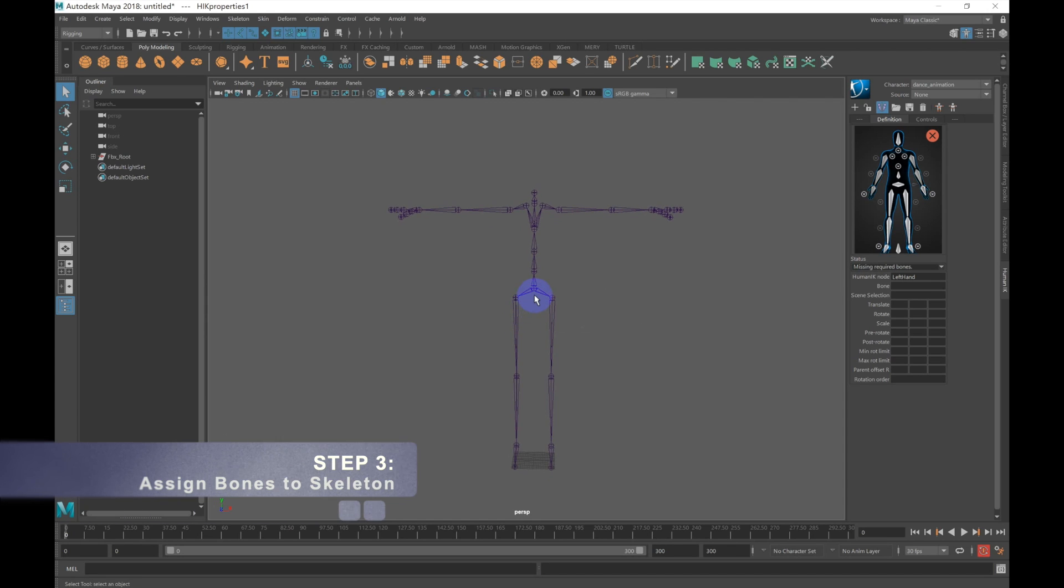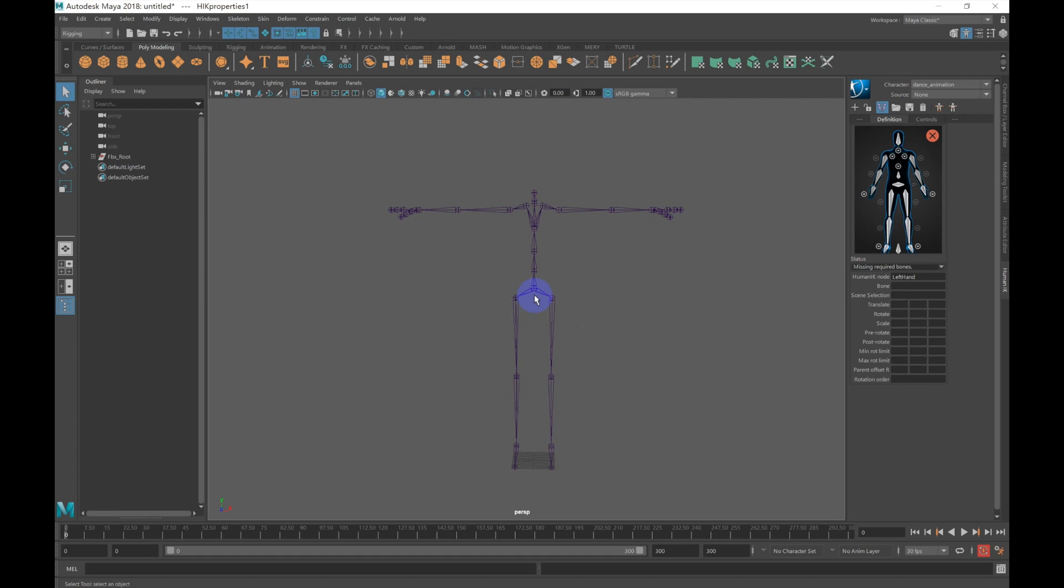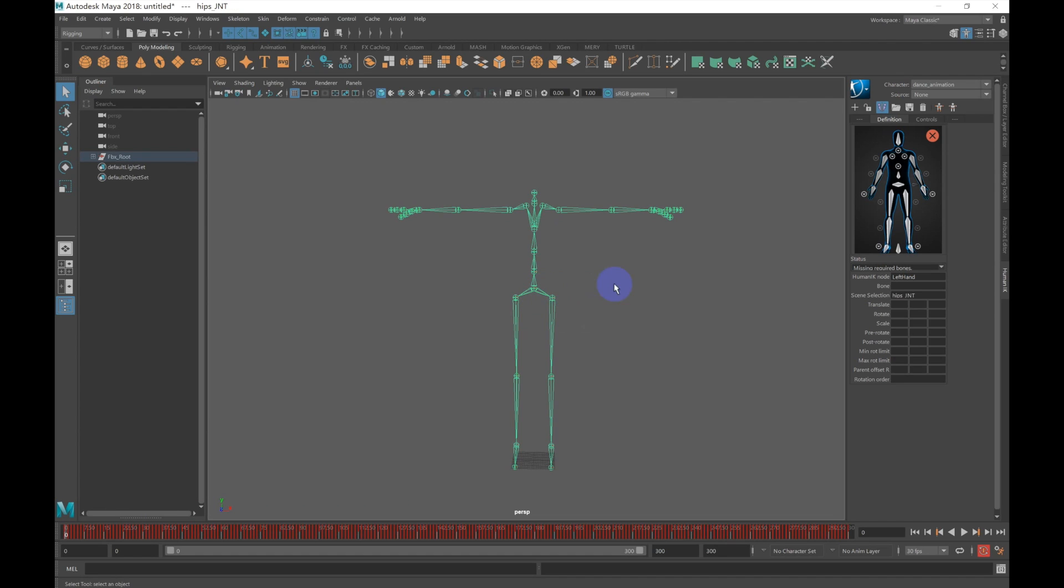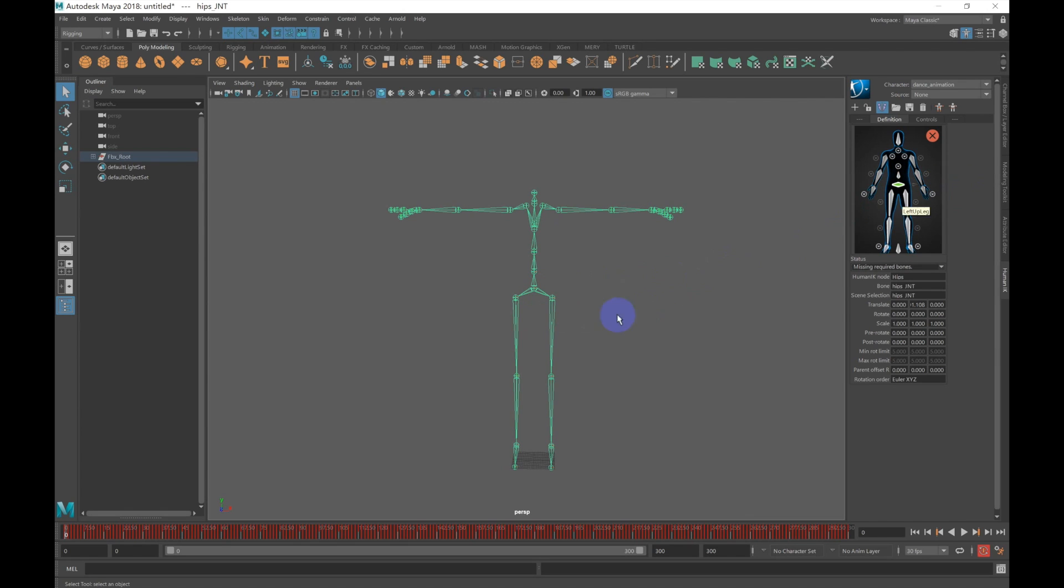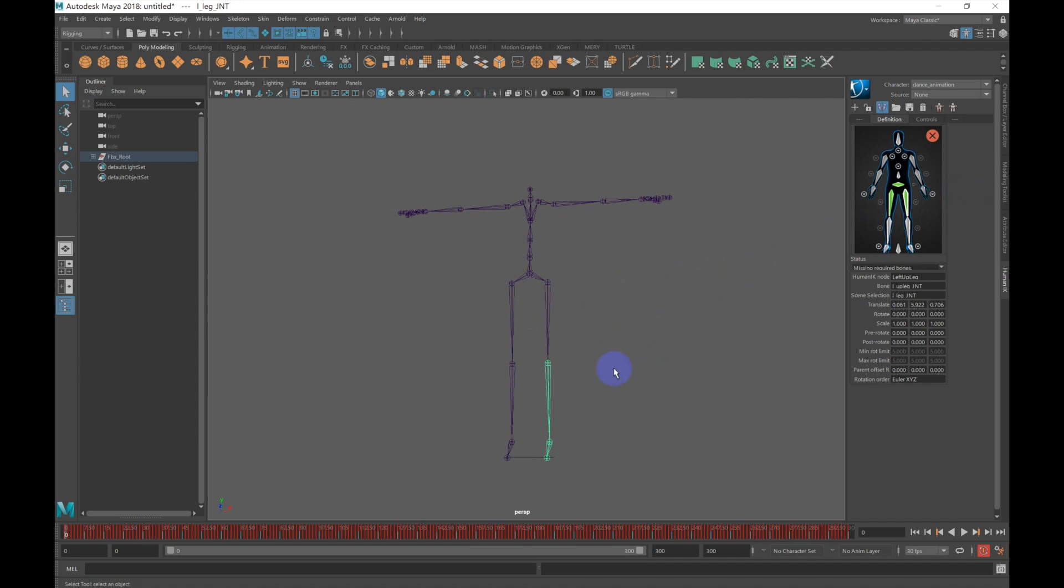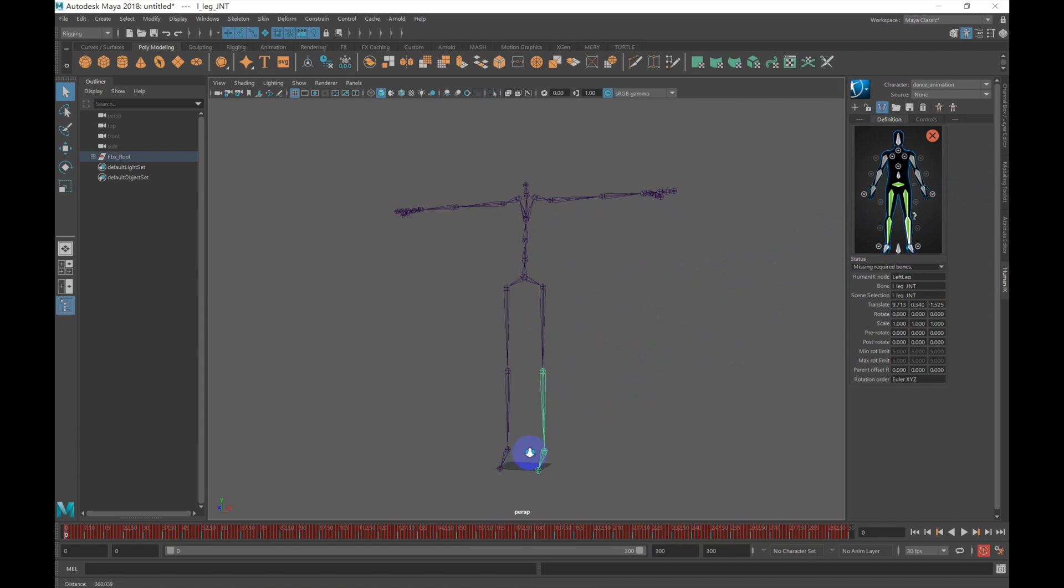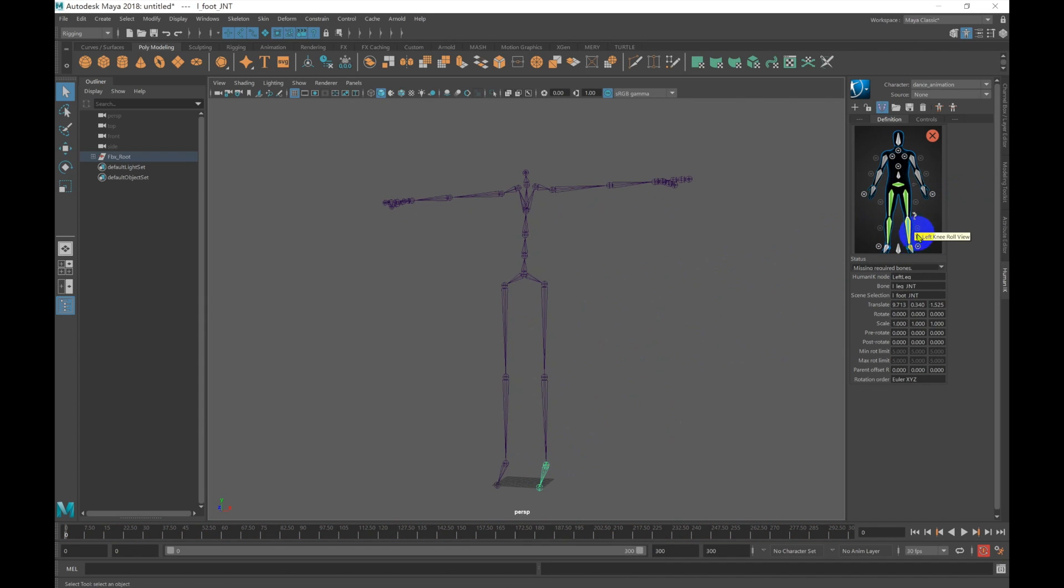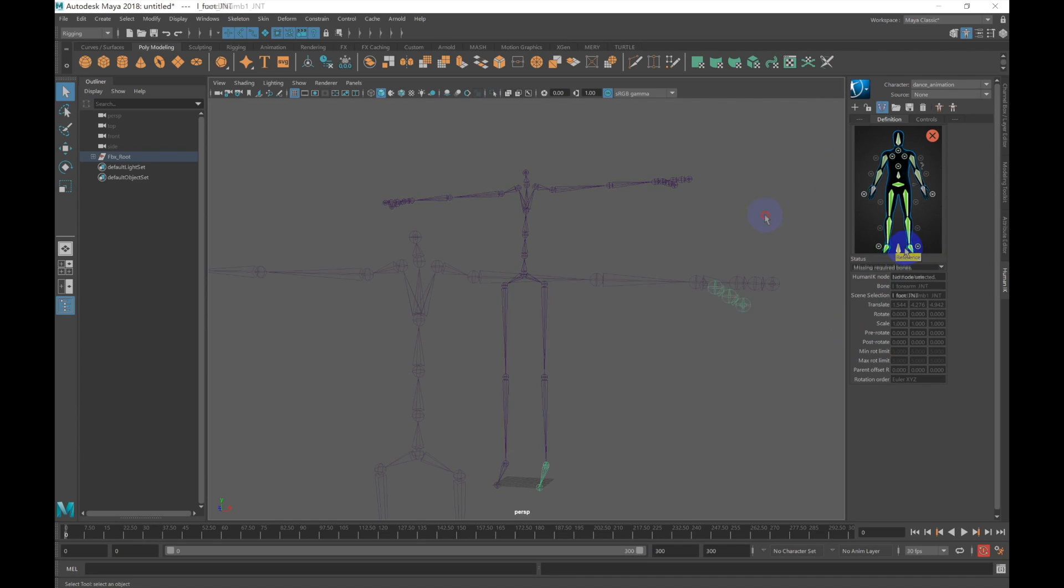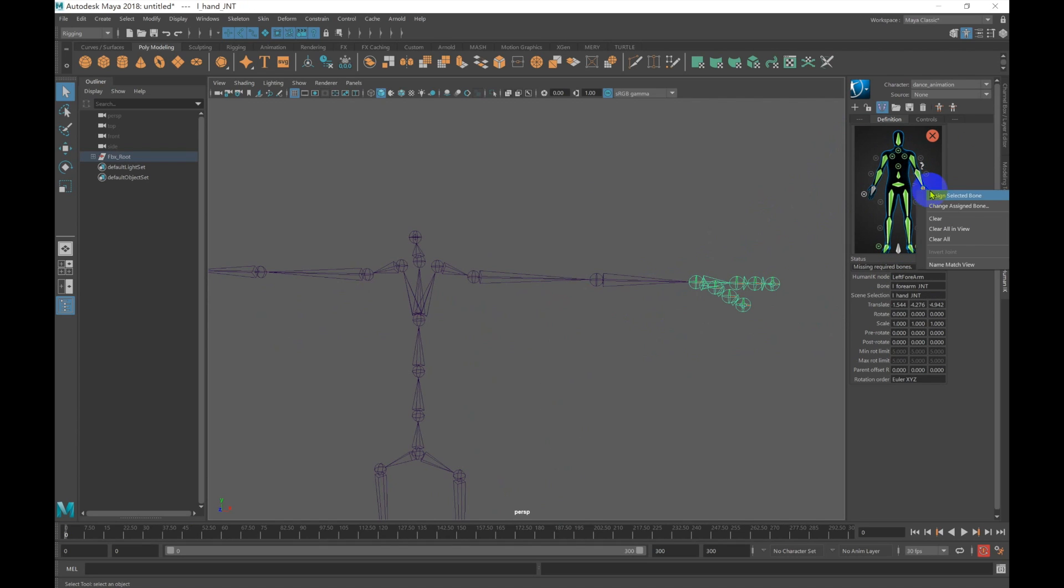In step 3, we are going to assign our bones to our skeleton. We will need to do this manually by selecting each bone and then going over to the previewer, right-clicking and selecting Assign Selected Bone. You will need to do this for each bone, so just keep going until you have the full skeleton assigned. Once completed, the status should change to Characterization is Valid.